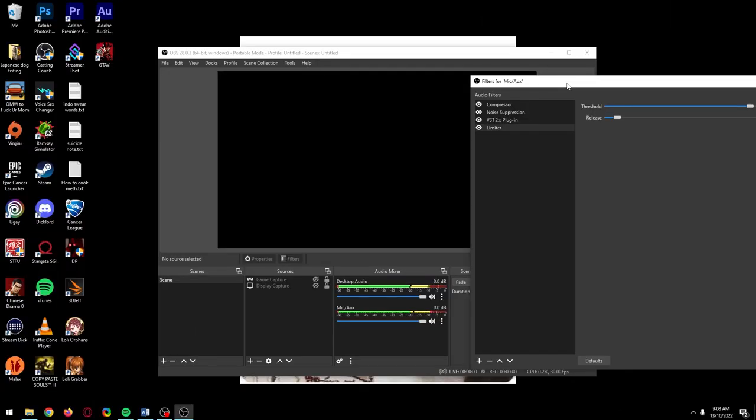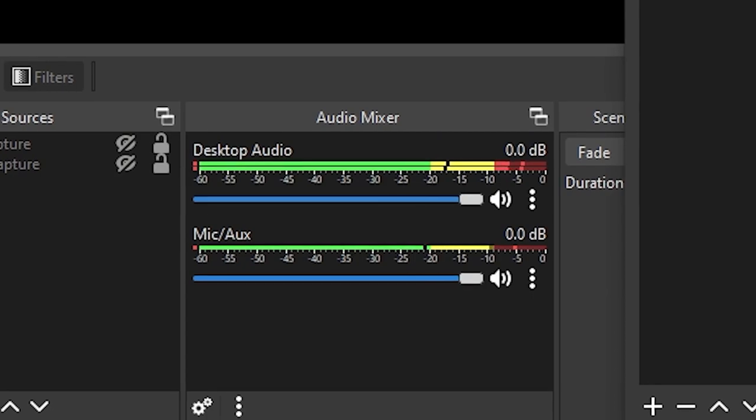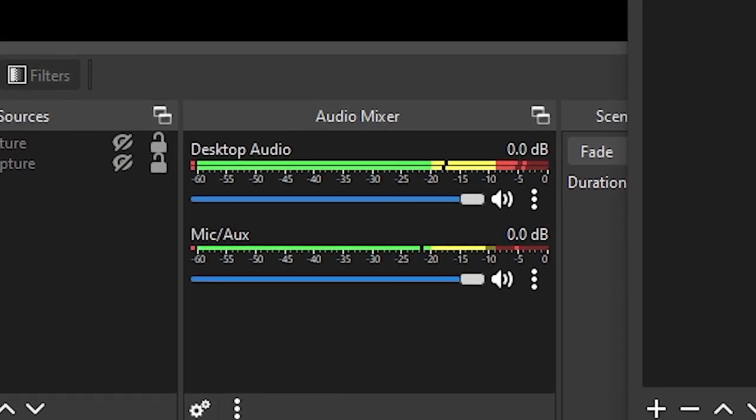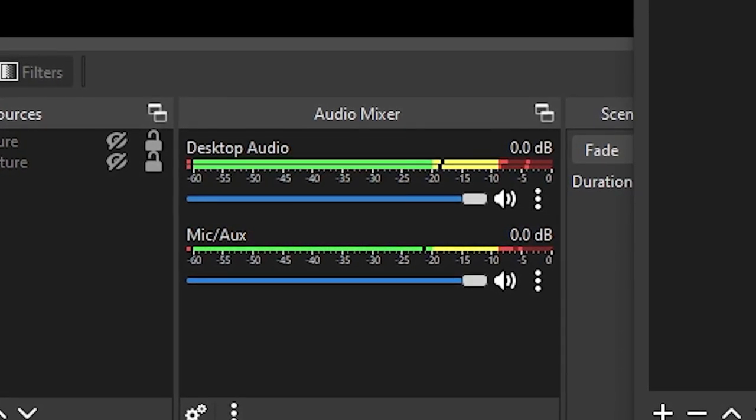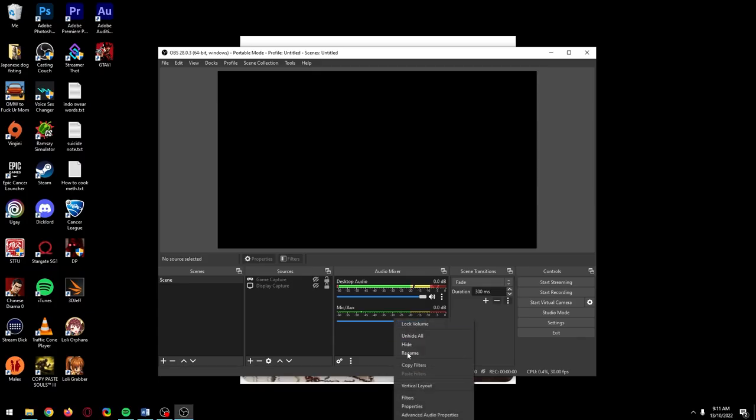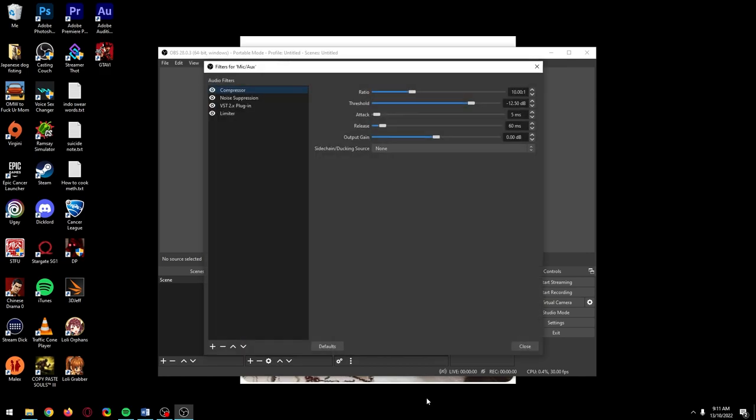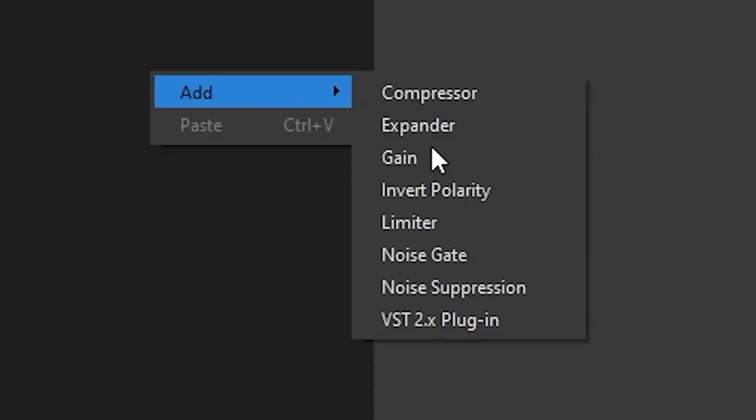If there's a gain dial on your mic, turn it up while you're talking normally into it until you're around the top of the yellow area. If you've got a headset mic you can go back into mic filters and add a gain filter if you really need to get your mic level higher.